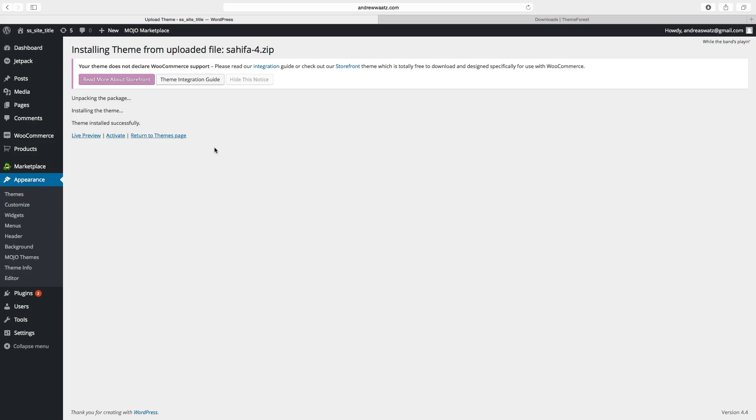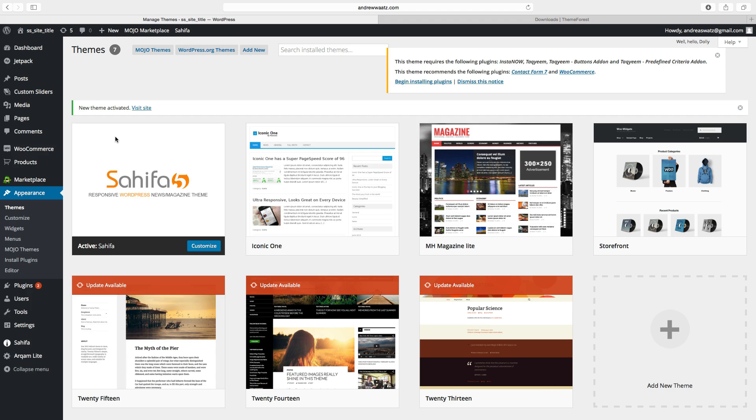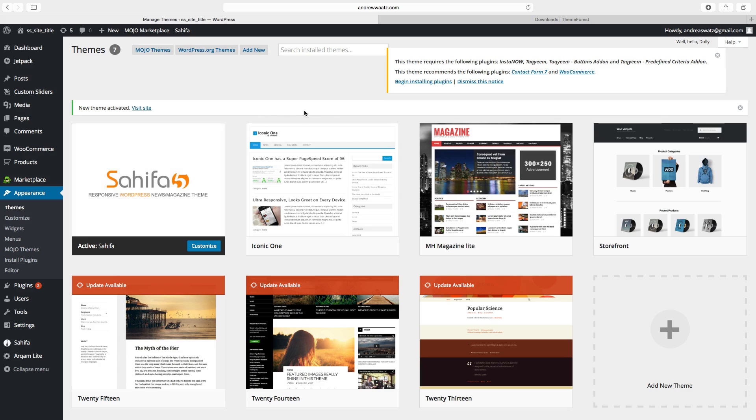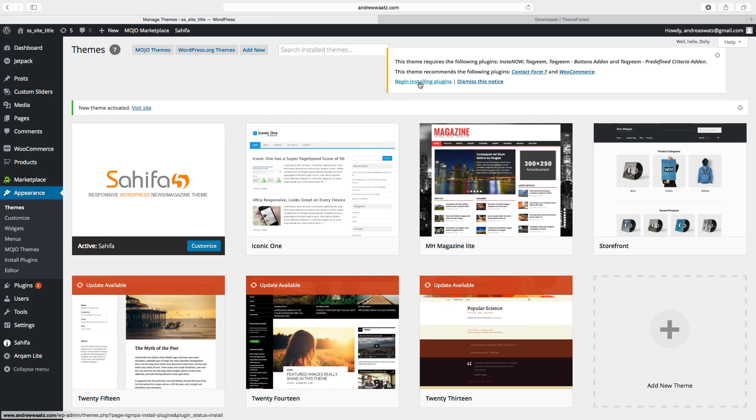Go and click on activate. Very often the high premium themes comes with the recommended plugins. You will find it right here. Click on begin installing plugins.